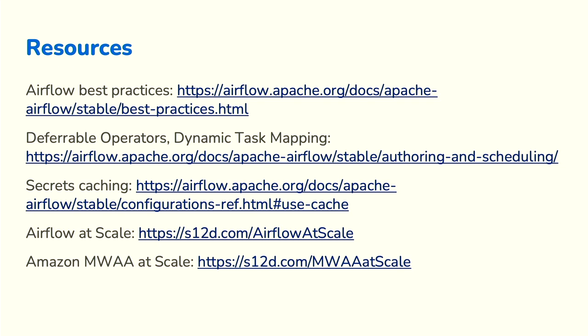A shameless self-promotion: I did an Airflow at Scale talk last year that covered some of these topics in a little more depth. I also did one specific to Amazon Managed Workflows for Apache Airflow (MWAA), but it's very similar and applicable to all of Airflow. I encourage you to take a look — they have a lot of these techniques in there.